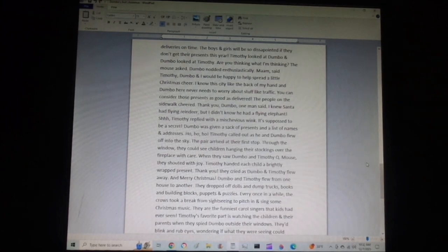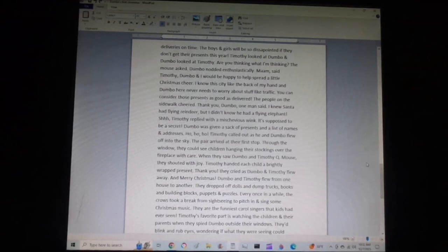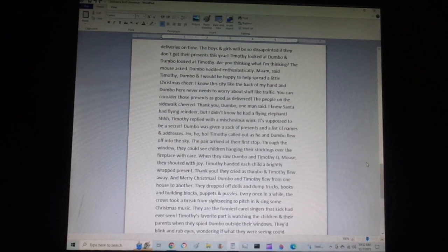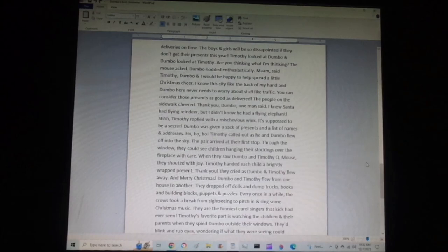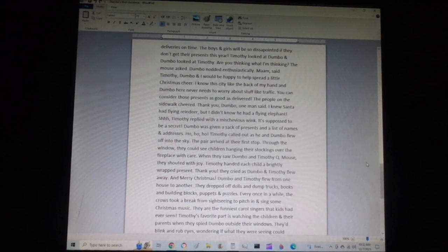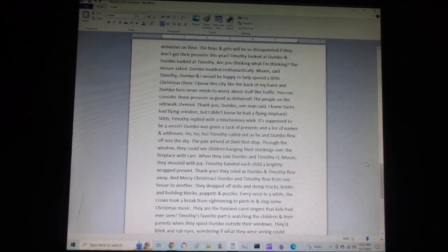The pair arrived at their first stop. Through the window, they could see children hanging their stockings over the fireplace with care. When they saw Dumbo and Timothy Q. Mouse, they shouted with joy. Timothy handed each child a brightly wrapped present. Thank you, they cried as Dumbo and Timothy flew away. And Merry Christmas. Dumbo and Timothy flew from one house to another. They dropped off dolls and dump trucks, books and building blocks, puppets and puzzles.